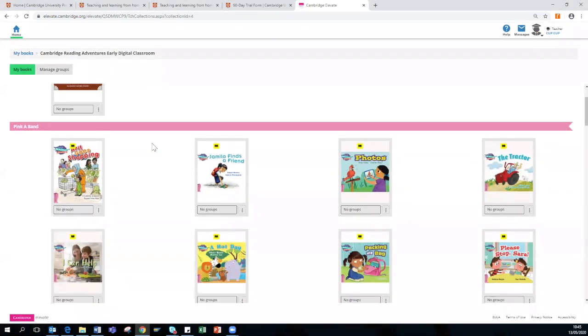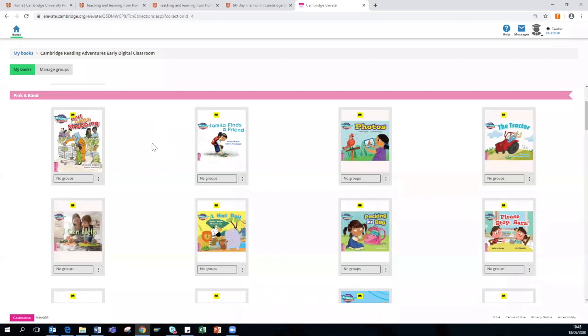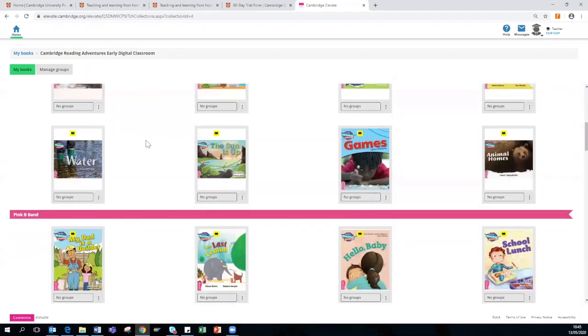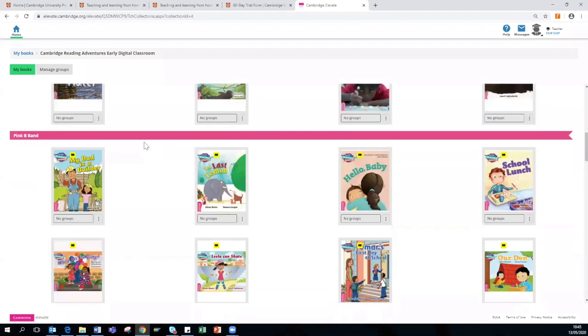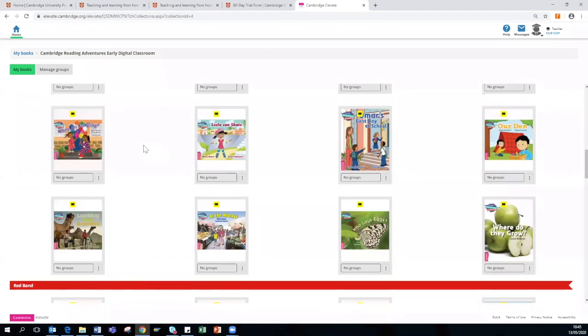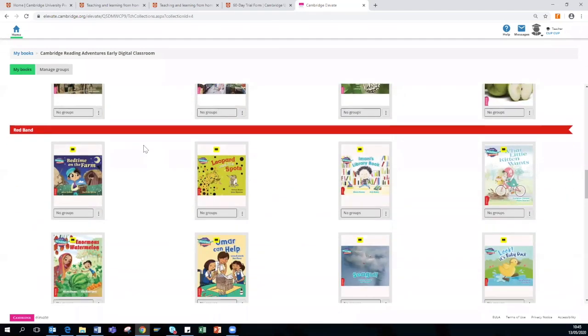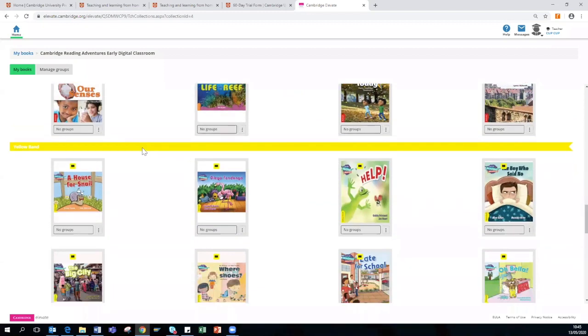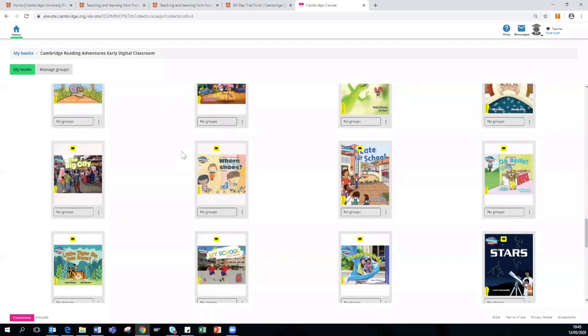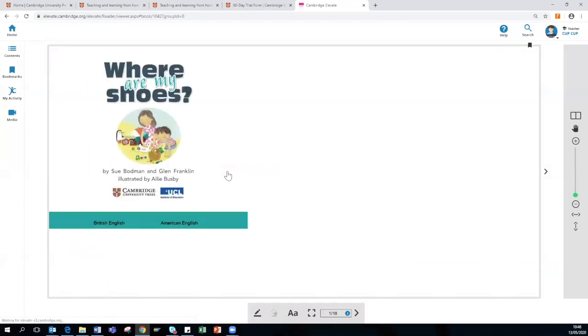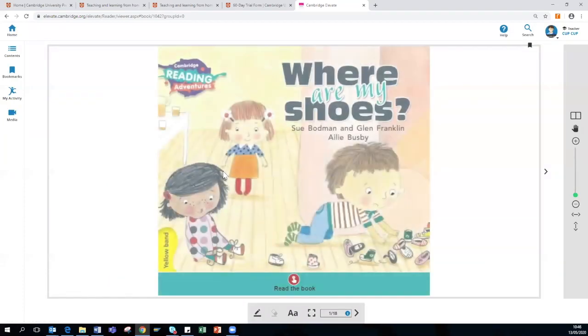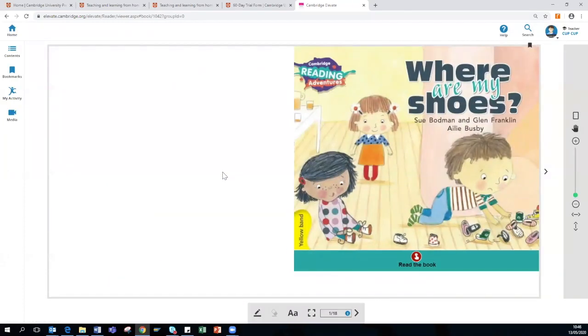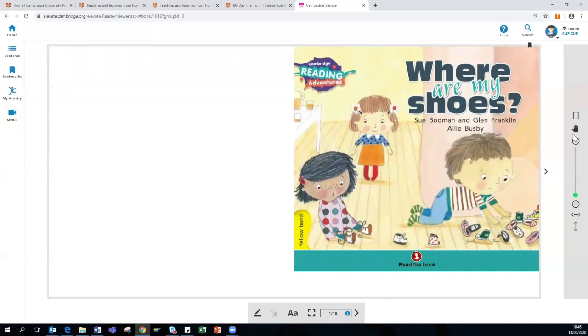So as you can see, I have gone into the early category. There is pink A, pink B, red, yellow. There is a variety of fiction and non-fiction books. When you select and open a book, you will see again the features around the outside of the book are similar to what I have previously just shown you.